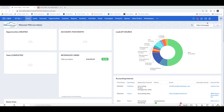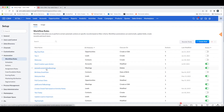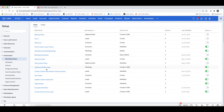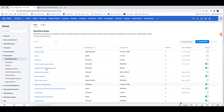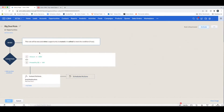If we come into Zoho and go to the setup page, then come over to workflows under automation, you can see that we have a whole list of existing workflows right here. Just to give you an idea before we dive in on what a workflow is: